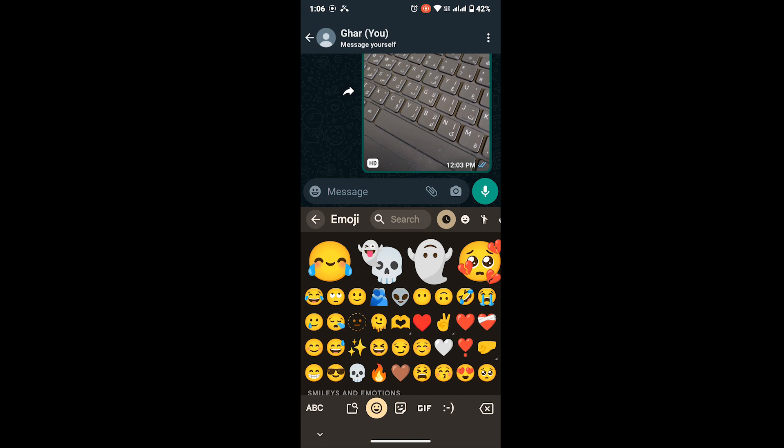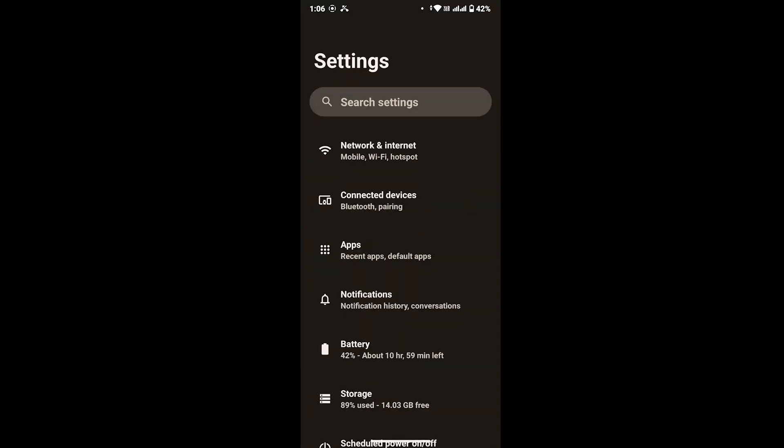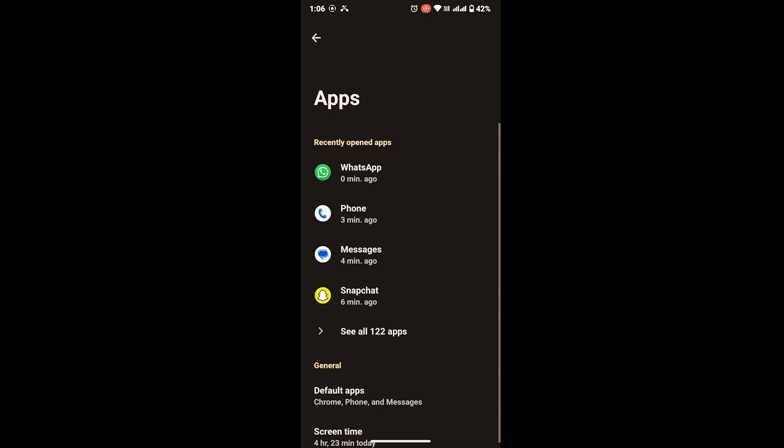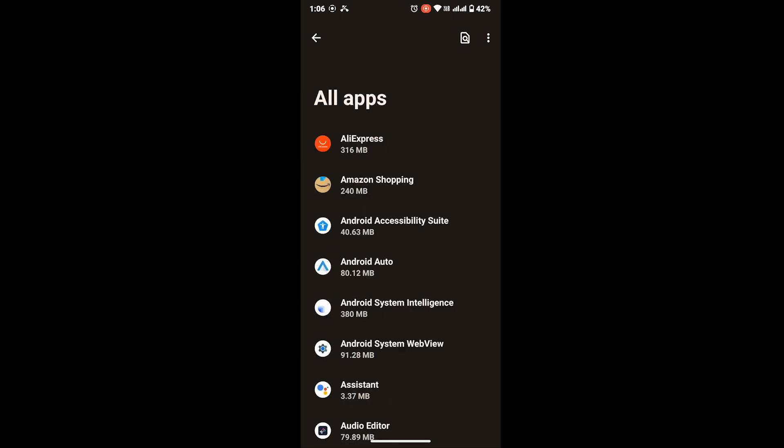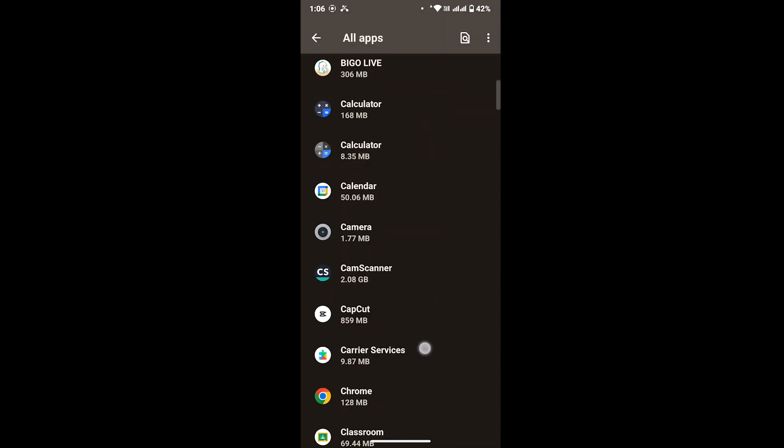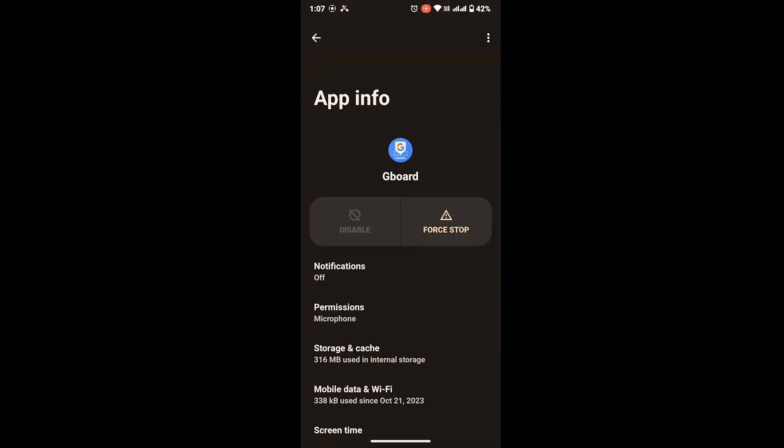What you have to do is basically open your Settings on your device. From here, look for Apps and then tap on Apps again. In here, tap on See All Apps where you will be able to see all your installed apps on your device. Now what you have to do is go ahead and look for Gboard app. Scroll down and in here you will see Gboard, tap on there.